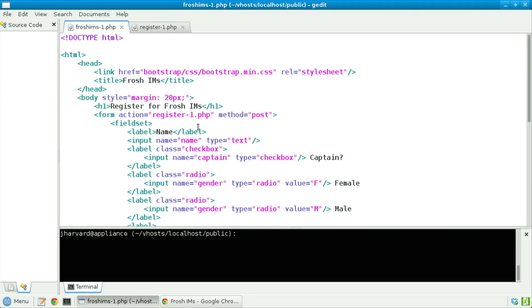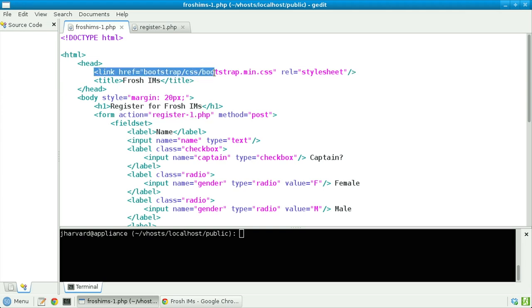Let's improve upon the website I'm making for freshmen, via which they can register for intramural sports in two ways: one, aesthetically, and two, functionally. In particular, let's take a look at froshims1.php. The only changes made are to change the form's action to register1.php, and to add a link tag whose href points to bootstrap.min.css. Bootstrap is simply a CSS library that makes it much easier to create prettier websites than you'd get by default.